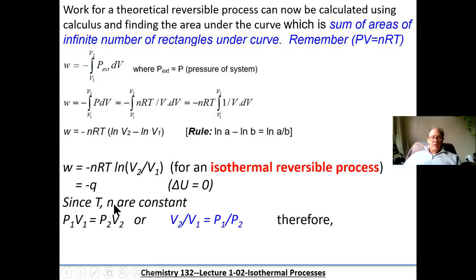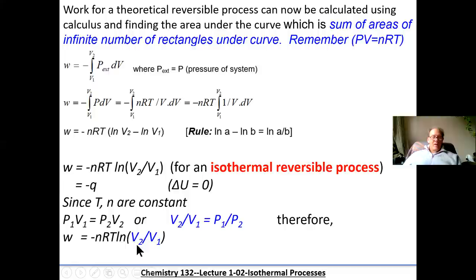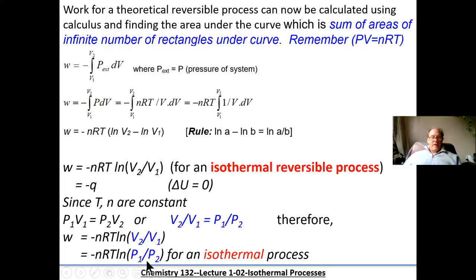Taking this equation and dividing both sides appropriately, we also get V2/V1 equals P1/P2. So in addition to using volumes, if you're given pressures instead, we can use this equation: the work done equals minus NRT ln(P1/P2), or equivalently ln(V2/V1), depending on the information given in the problem. This is for isothermal processes.